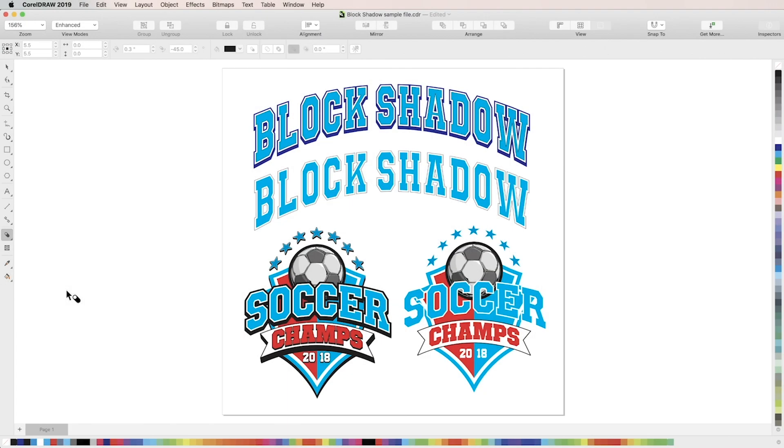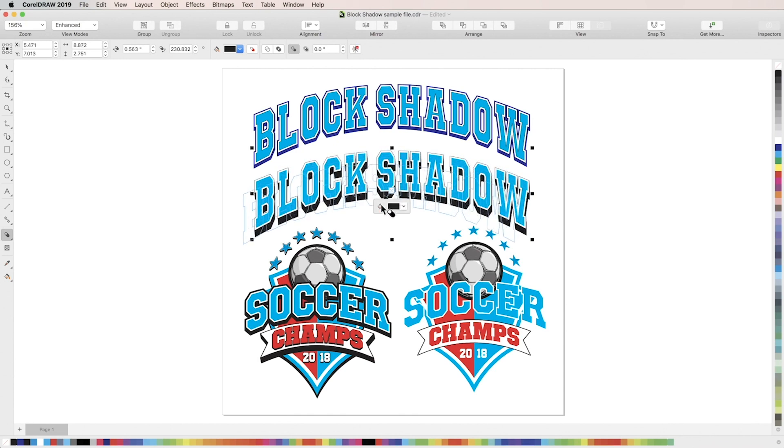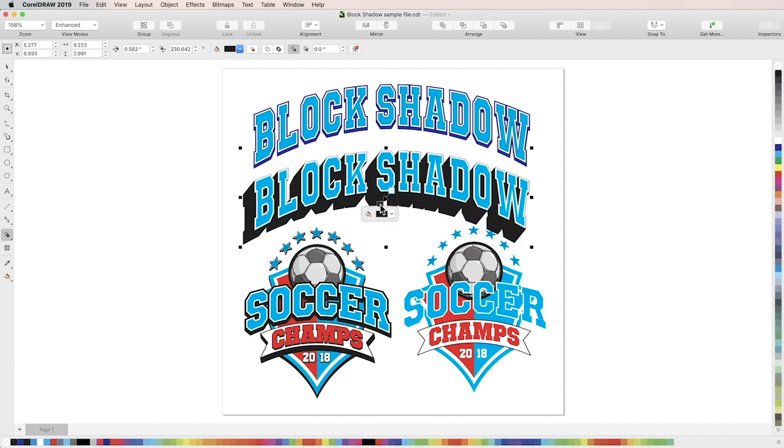In this tutorial, you'll learn how to use the block shadow tool to easily add depth to your designs. Block shadow creates vector shadows similar to the extrude tool through a greatly simplified but dynamic process.